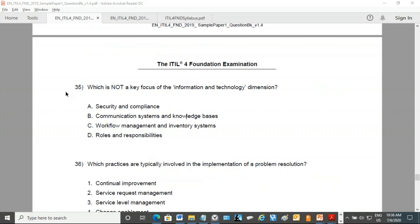Number 35 please. Roles and responsibilities — because that is for organization and people. Whereas we need information technology for security and compliance, security patches, communication systems, knowledge bases, workflow management, and inventory systems — these are all IT. So roles and responsibilities is the answer.